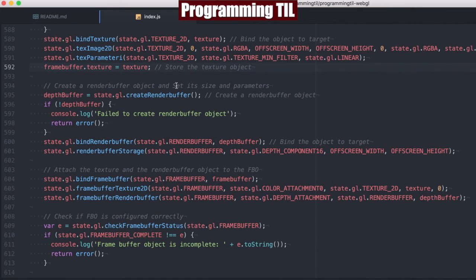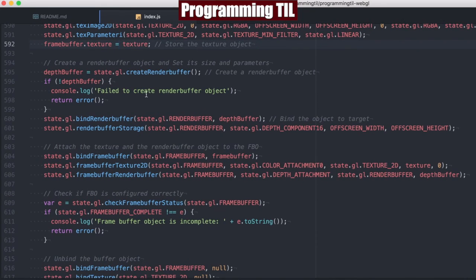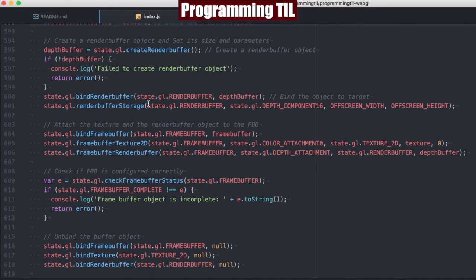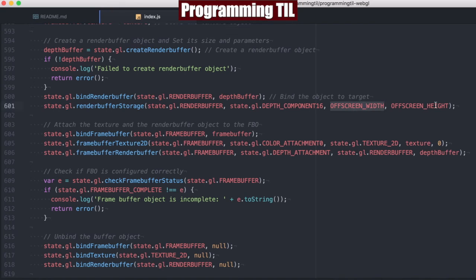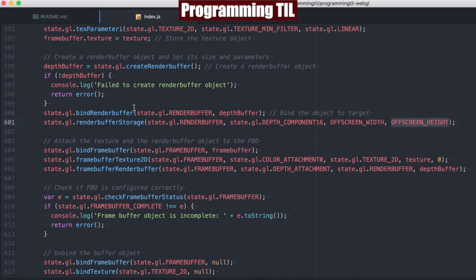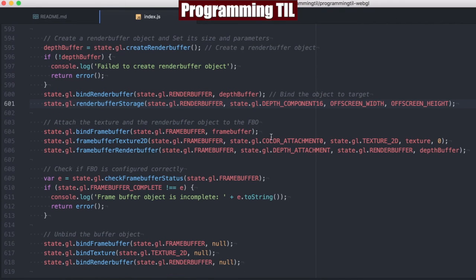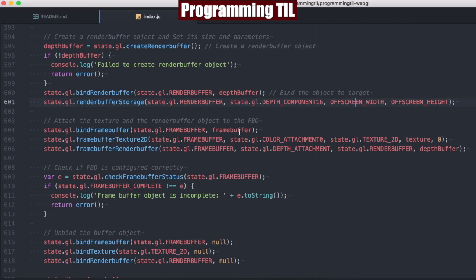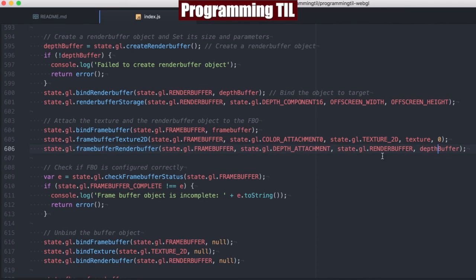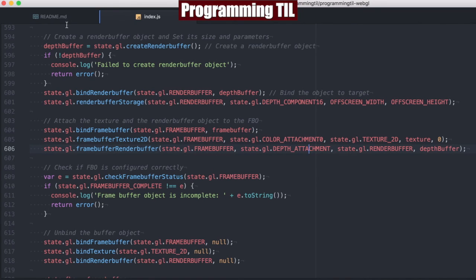We're going to create a render buffer, and that's going to call the depth buffer. Again, checking, and if it doesn't create, then we're going to fail out. Now, we're going to bind it as a render buffer, and then set the storage to the off-screen height and width. Note that this buffer storage for the render buffer needs to be the same height and width as the texture in order for this to work. Finally, we're going to go back to the frame buffer, and we're going to set the texture onto it and the render buffer onto it as the depth attachment and the color attachment as we said we were going to be doing in our setup steps.